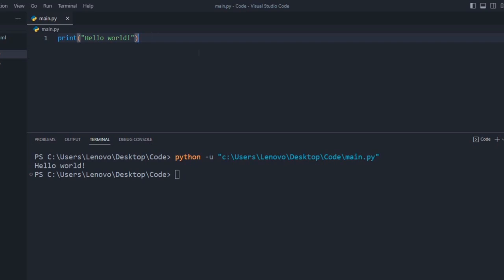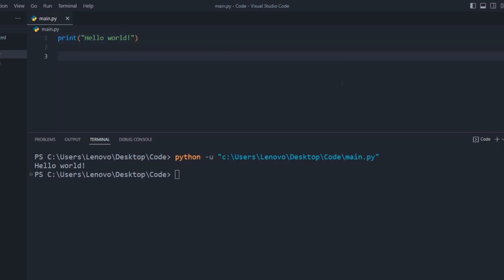You have to just enter the path where you downloaded your Python. Then that's all you need to run your Python file in Visual Studio Code. So that's all for today.